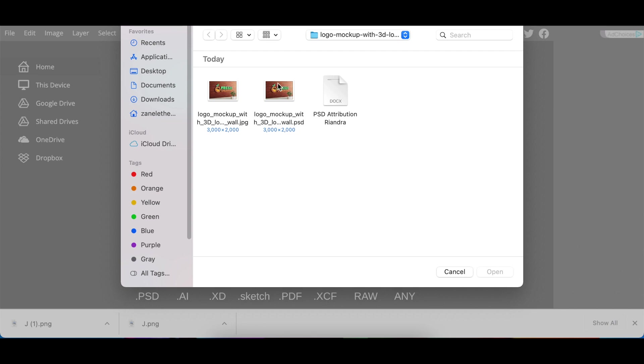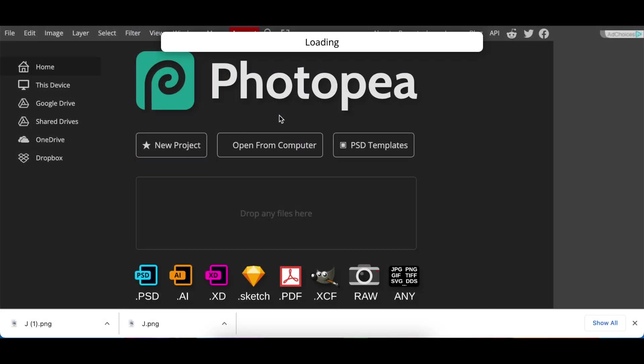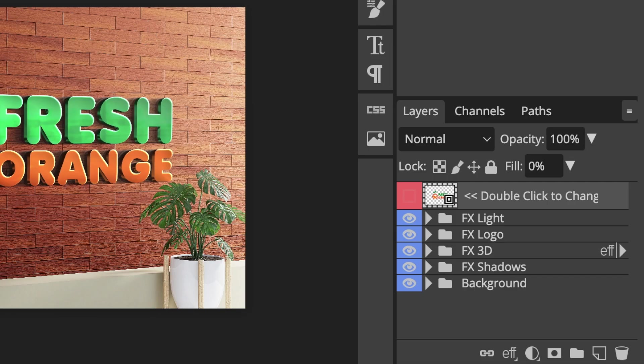You're going to open from computer, double click your psd file, note psd file not jpeg and once it has loaded gorgeous looking mock-up that you could use.